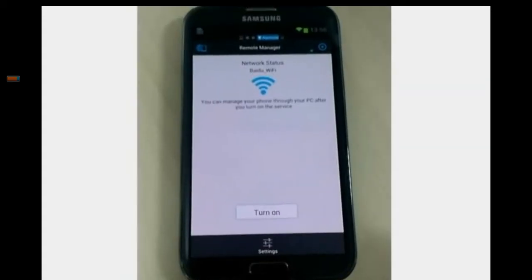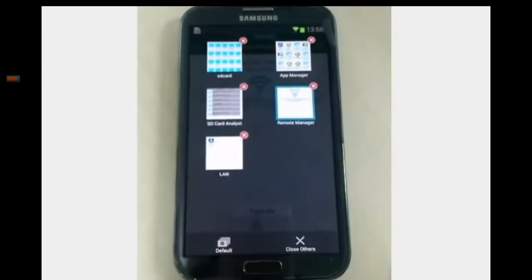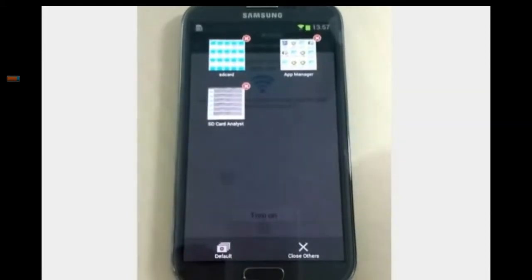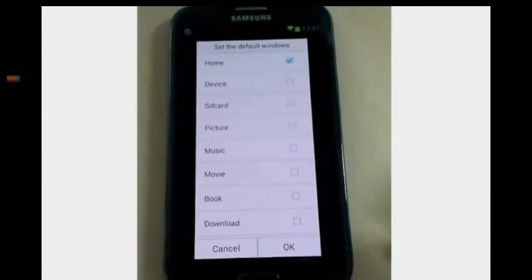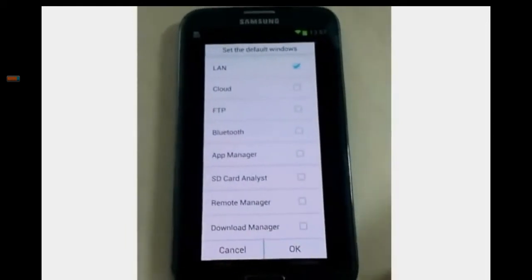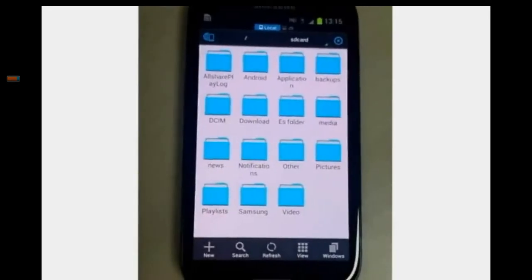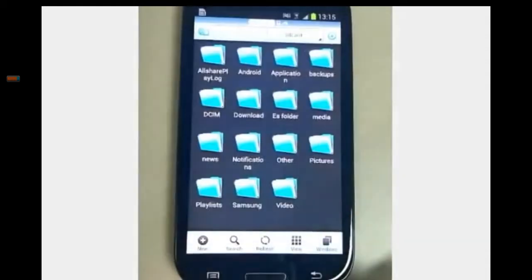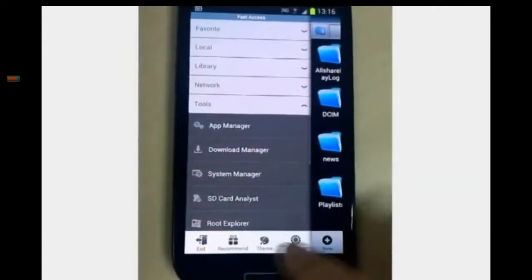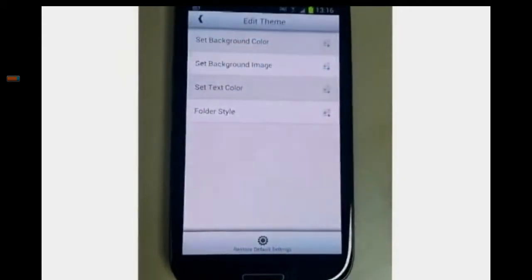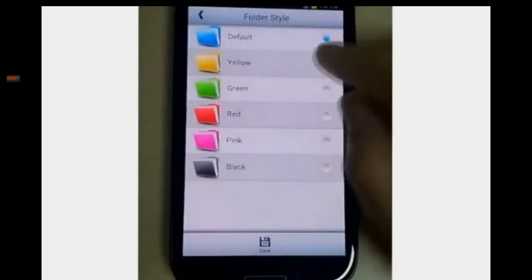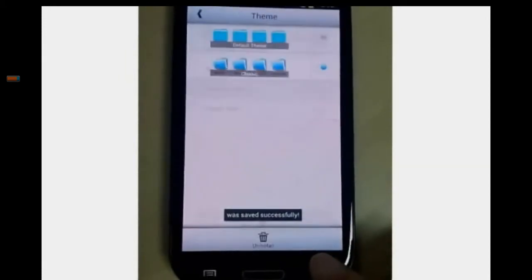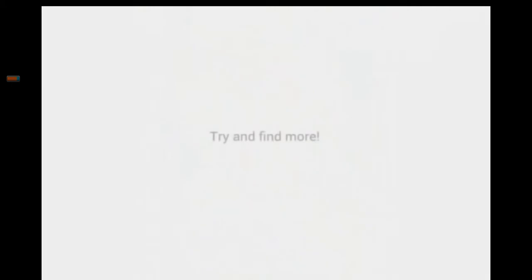How to manage the windows: slide the toolbar to the left and you will see the window interface. You can close windows here and also set the default windows. There is another theme here — you can change it. There are a lot of features waiting for you to discover. I hope you have a good time with ES. Thanks.